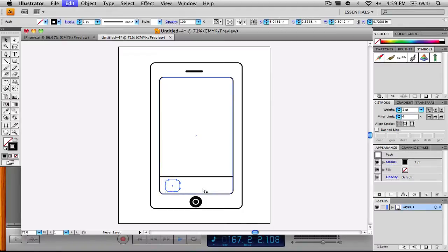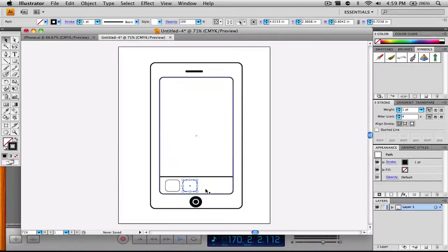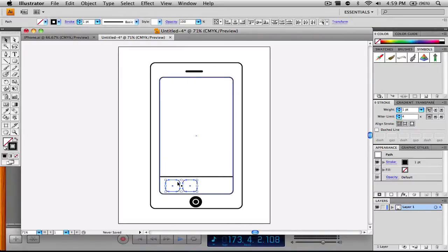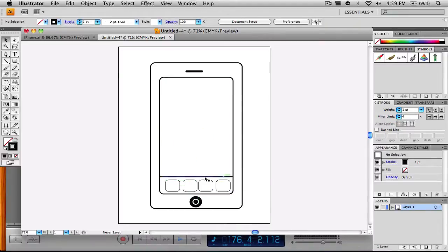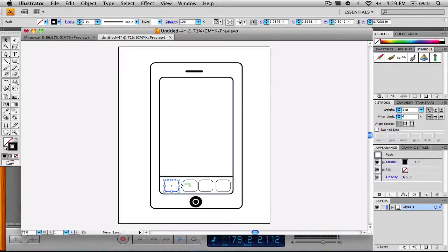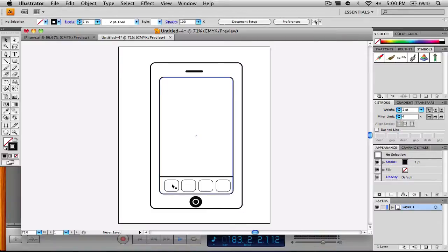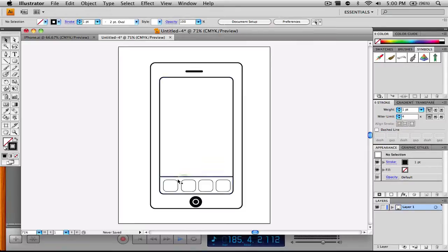Now we want to copy and paste that icon and drag it to right around there. Then I'm going to copy and paste both of those, holding Shift to select both, and drag them to the bottom of the home screen as well. I'm going to space these out a little using the arrow key — just a little bit more spaced out. There we go — that's pretty much good enough.